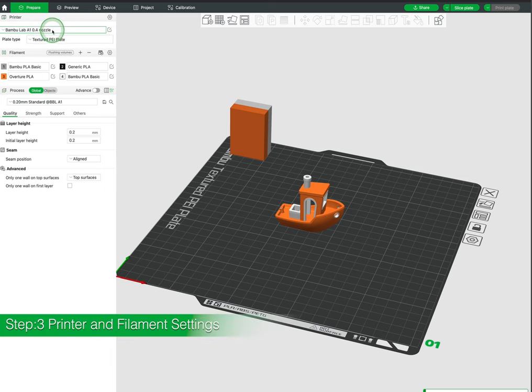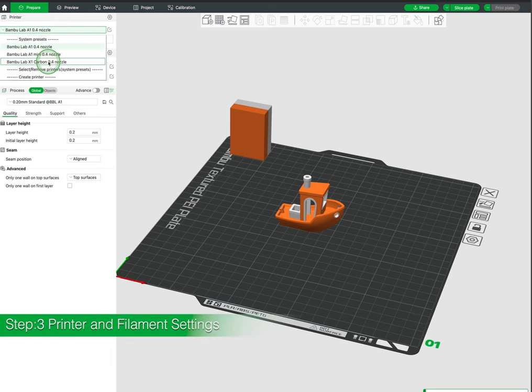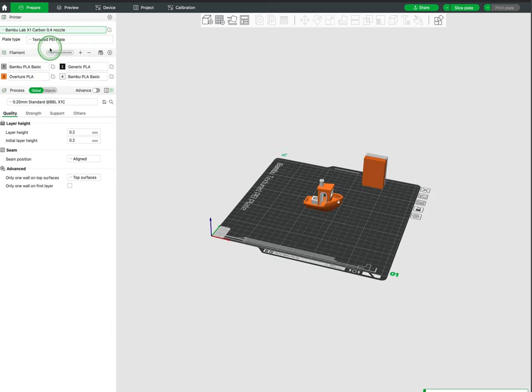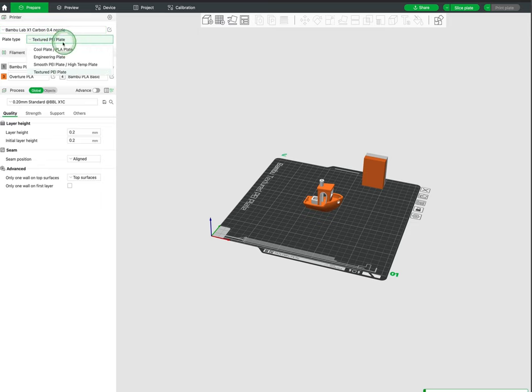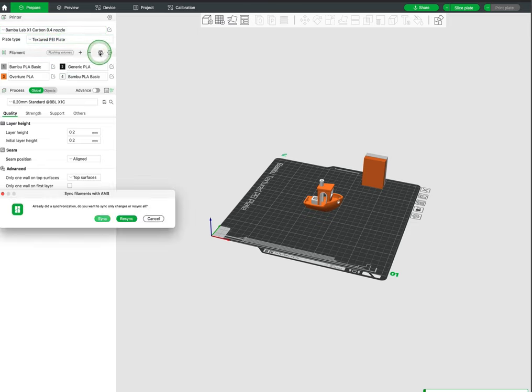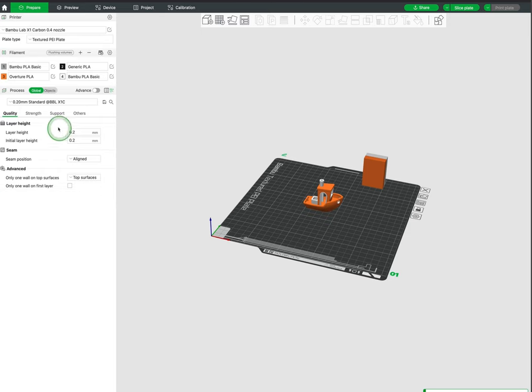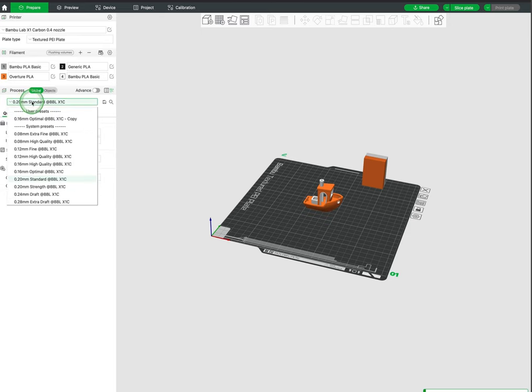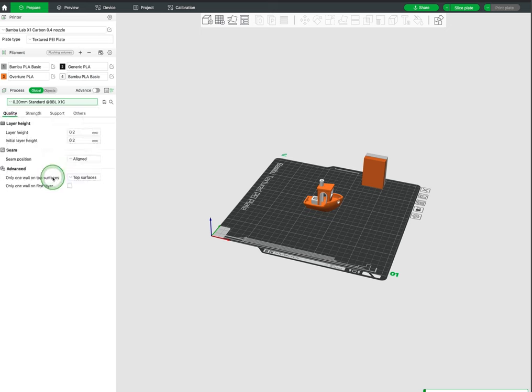Once our model is positioned correctly, we go to the left side panel. Starting from the top you can choose the printer and build plate. Below we can see the filament type and color that has been synchronized with our printer. There are also preset settings that you can choose from as well as creating your own.